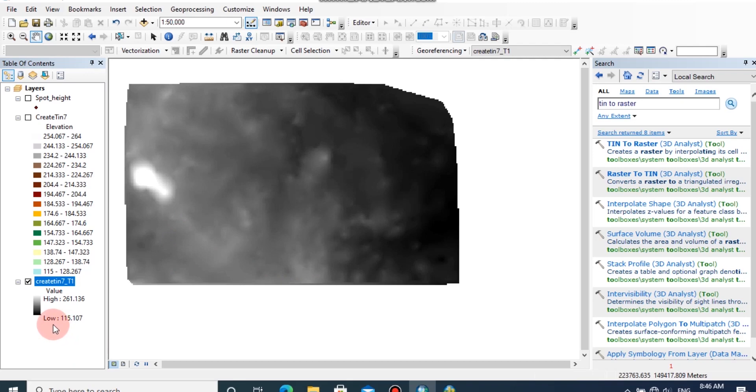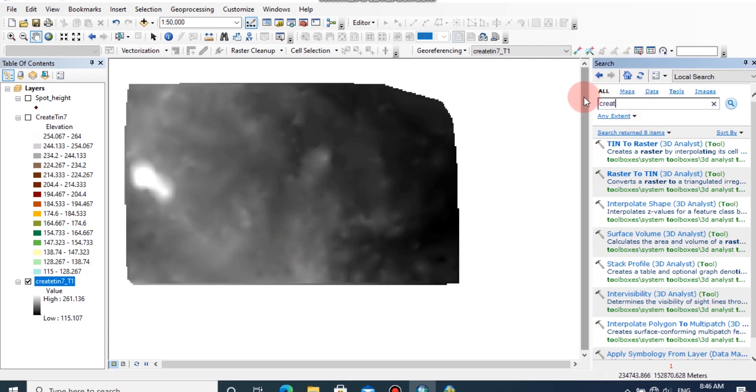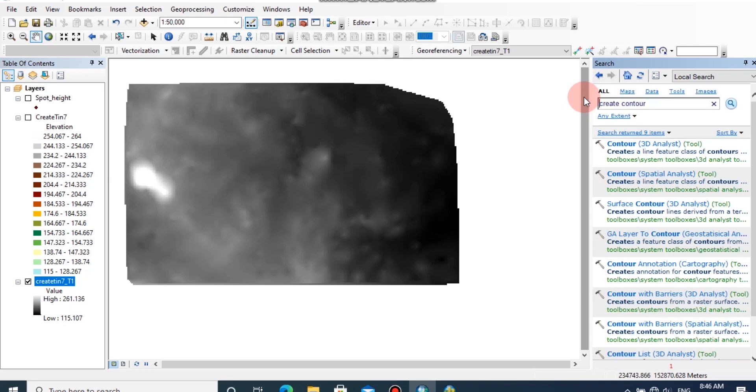Then we can generate contours from this raster file. Browse the search tab and type create contour. Click on Contour 3D Analyst tool.